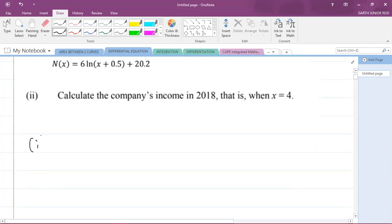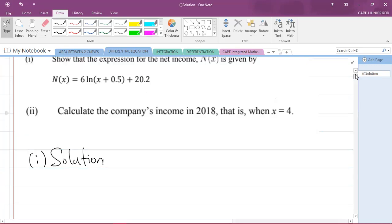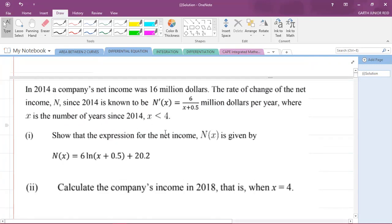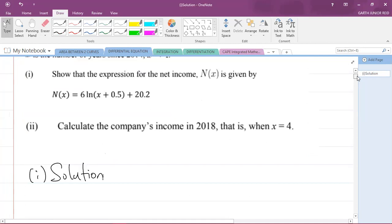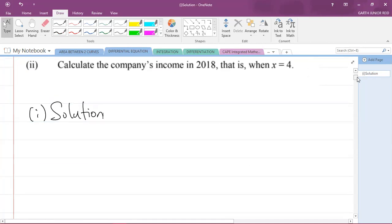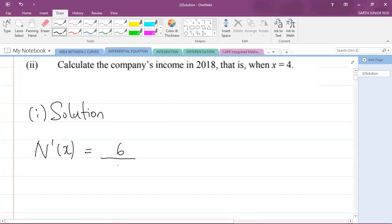This is the part one solution. Part one asks us to show the expression for the net income n of x. They gave us the derivative: n prime of x is equal to 6 divided by x plus 0.5.